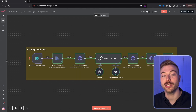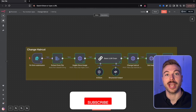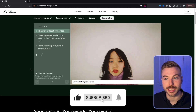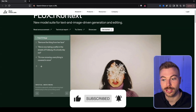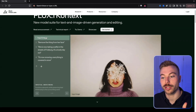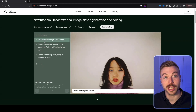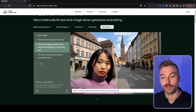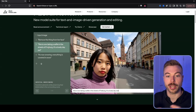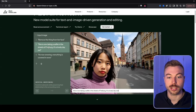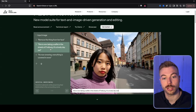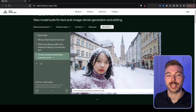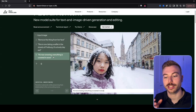I'm going to show you how to use this model with Replicate and, at the end, how to run it with an API using n8n. You can see all the details here — with the input image of that individual, we removed the object in front of her face and placed her into a new location using one of the models.